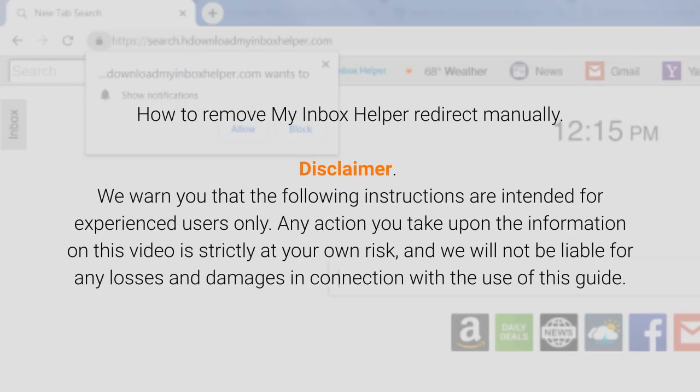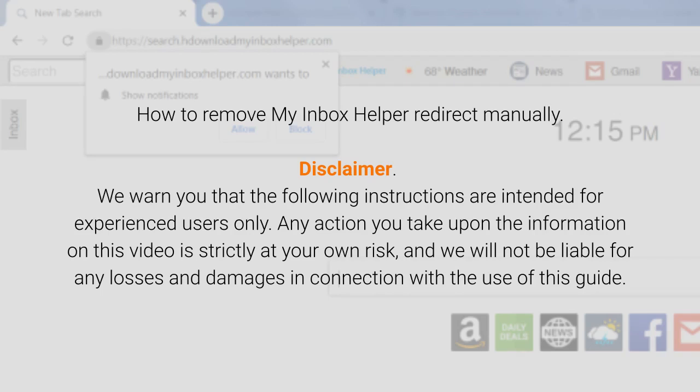How to remove My Inbox Helper redirect manually - disclaimer. We warn you that the following instructions are intended for experienced users only. Any action you take upon the information on this video is strictly at your own risk, and we will not be liable for any losses and damages in connection with the use of this guide.